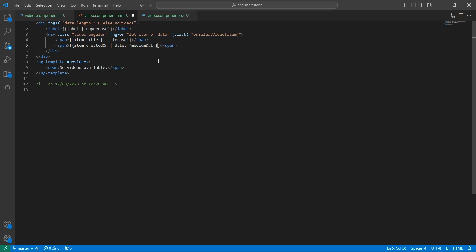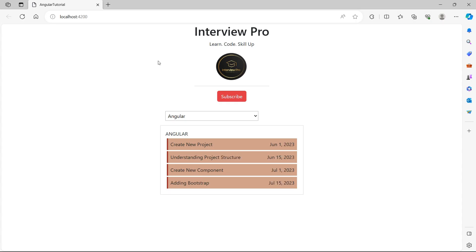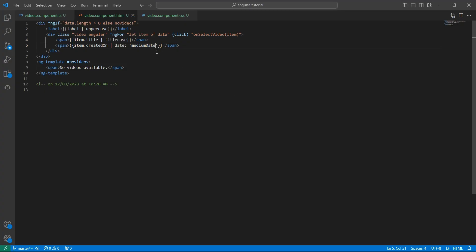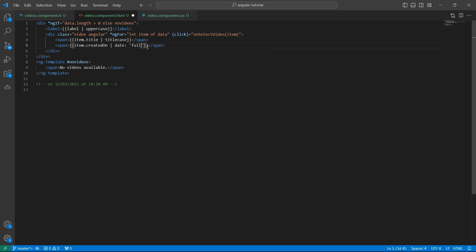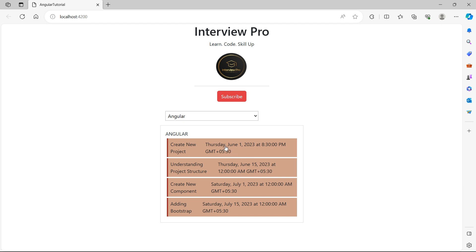If you want only date, then specify medium date. Now you will see only the medium date. Also, we have many formats such as long, full. Let's display full here to see what it does. When you use full option here, it would display the date, time, day of the week, and the timestamp.